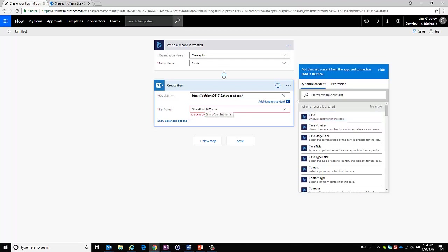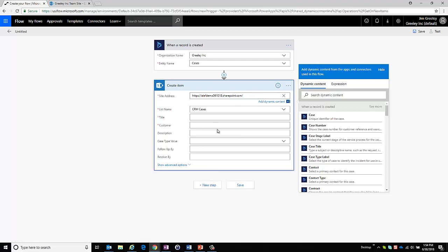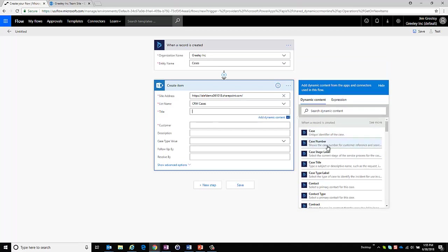And I want to choose the SharePoint list type and so I can see that I already have my CRM cases list. So now it automatically accesses that list to find out what fields are available and I can choose the information from CRM to map to it. So this is just a straight up mapping exercise.